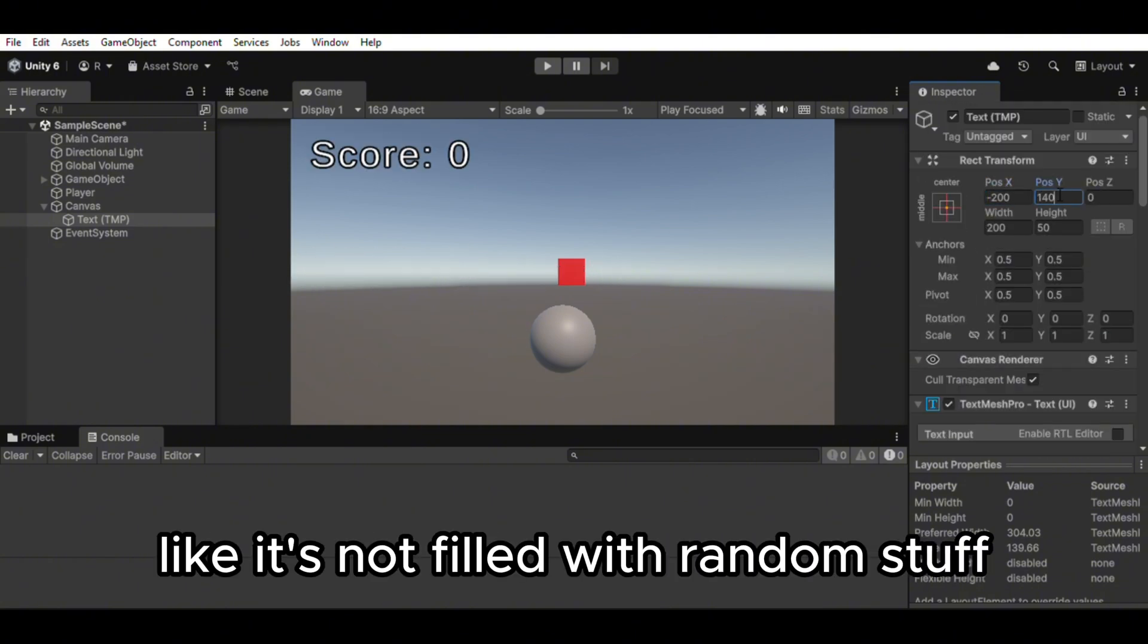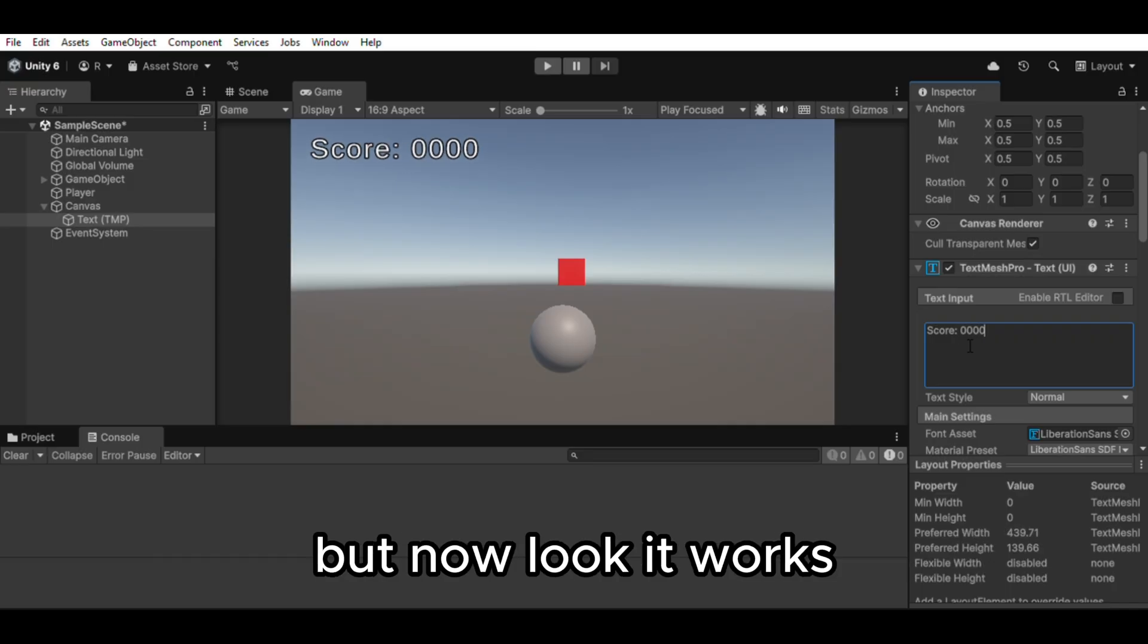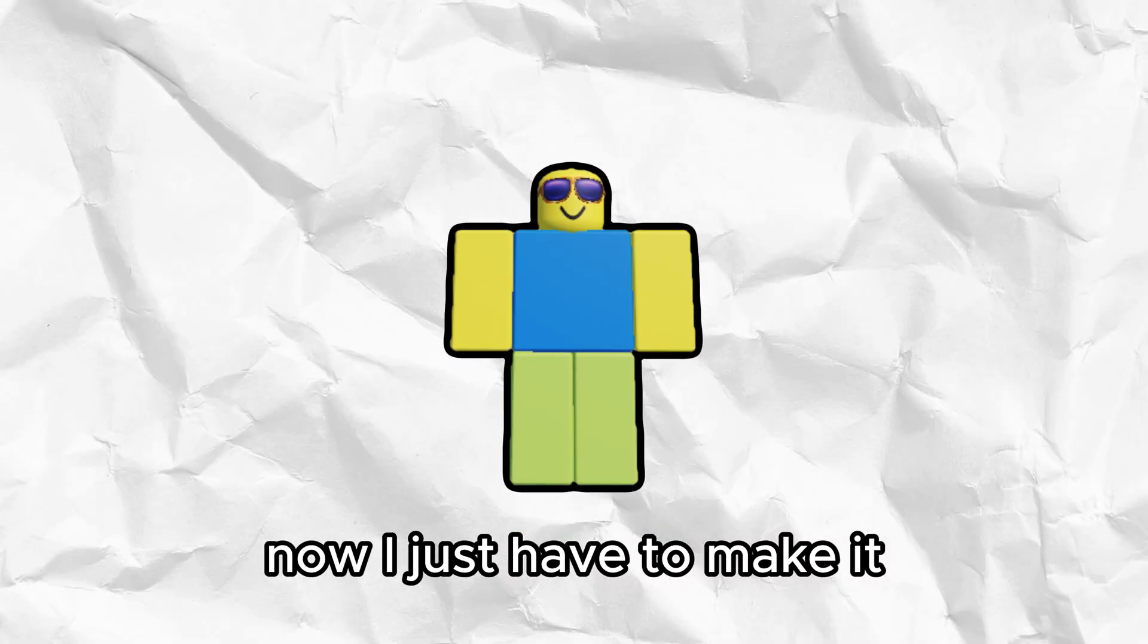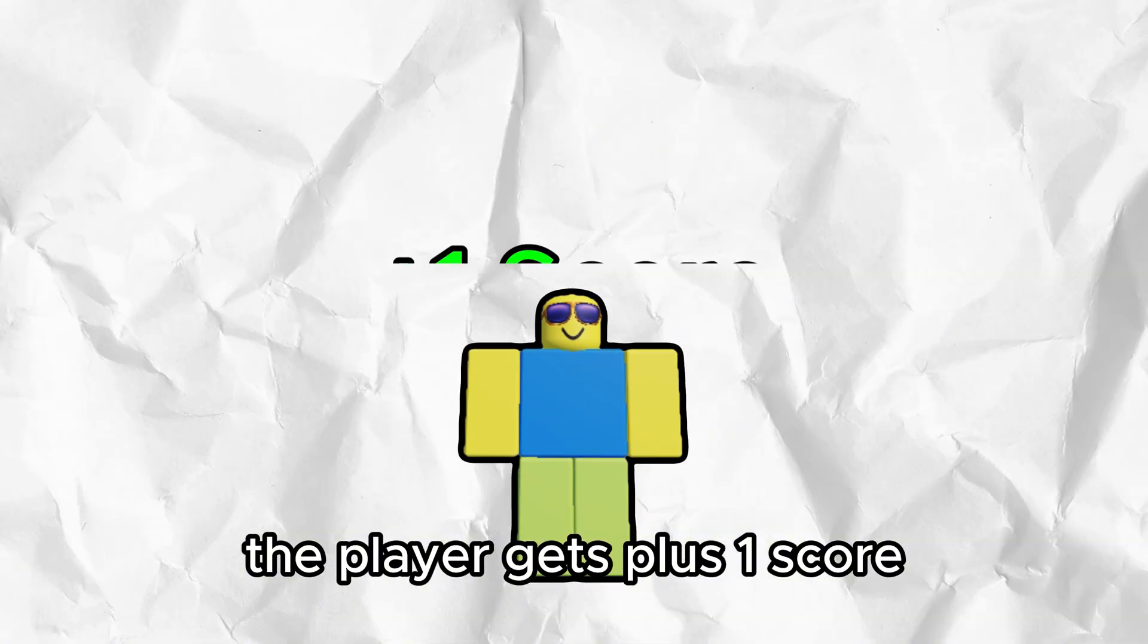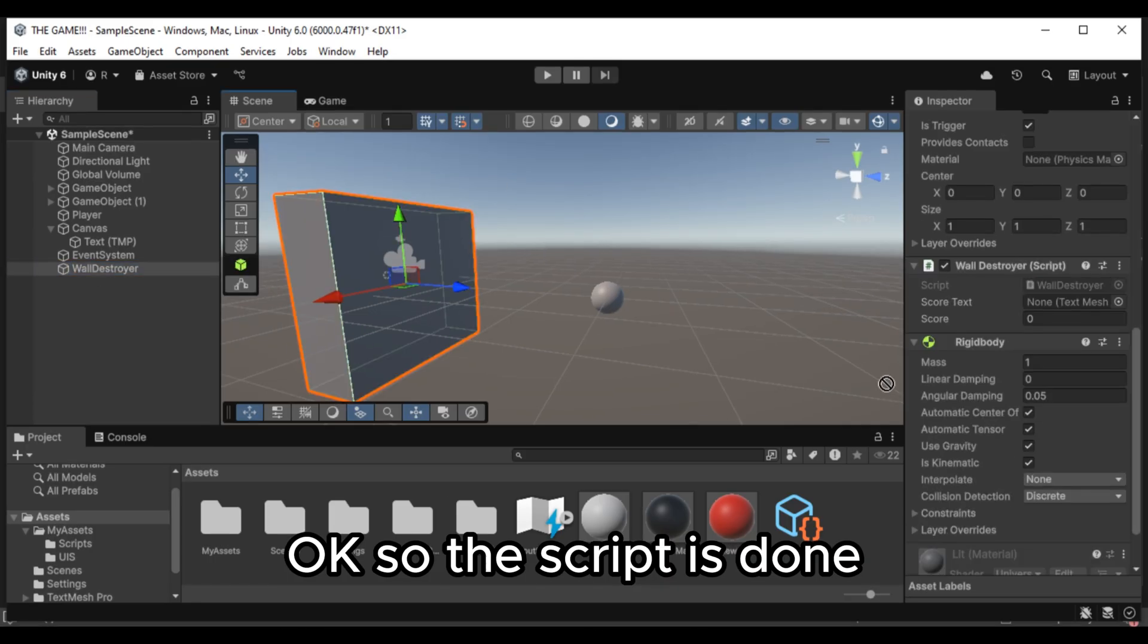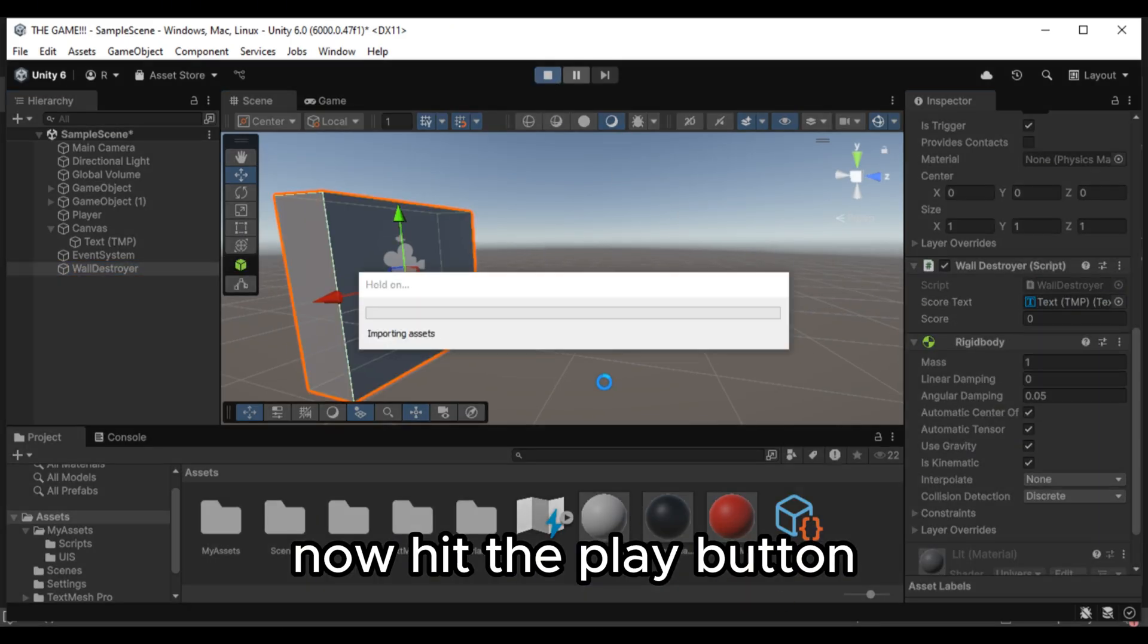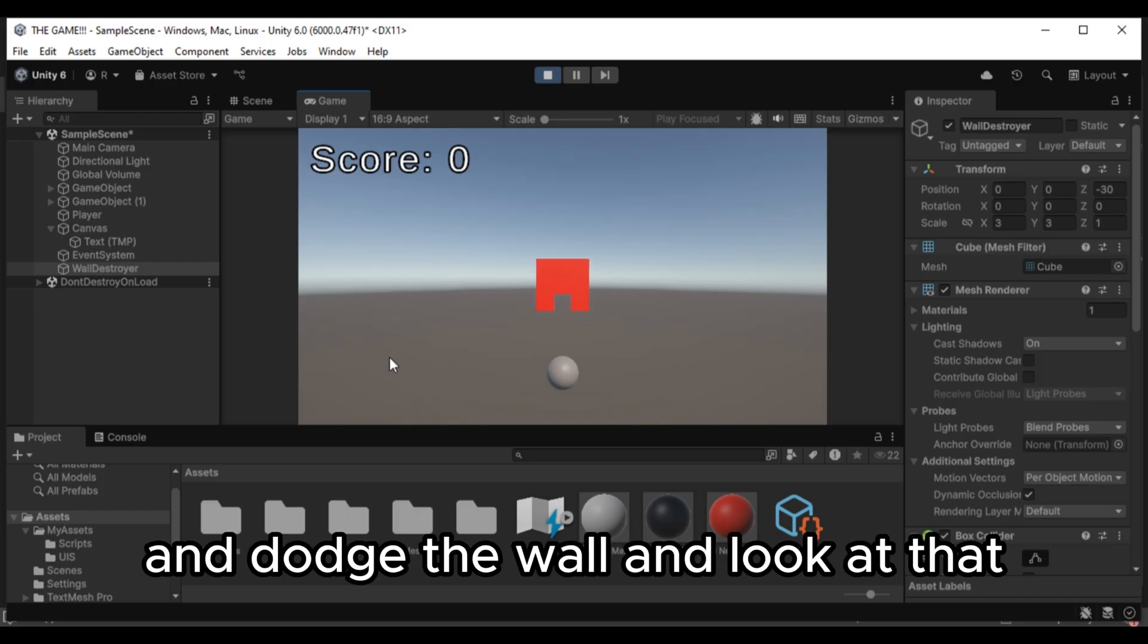Like it's not filled with random stuff. But now look. It works. Now I just have to make it update each time the player gets plus one score. Okay so the script is done. Now hit the play button. And dodge the wall. And look at that.